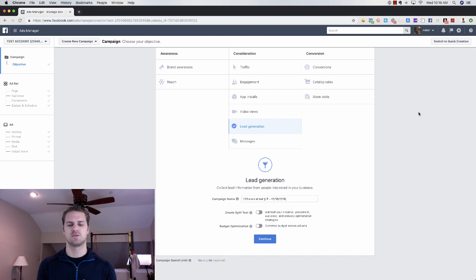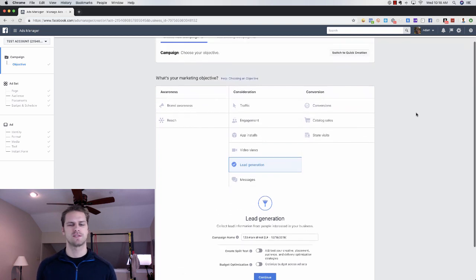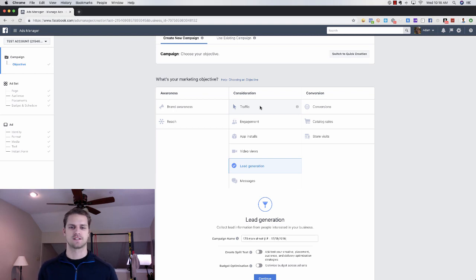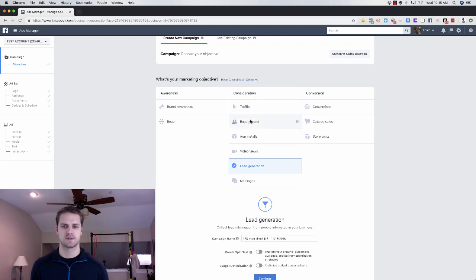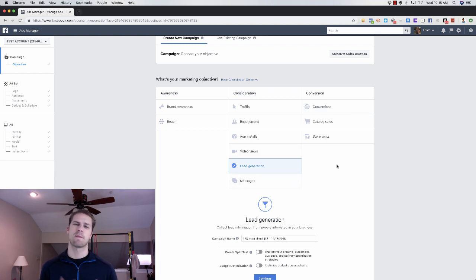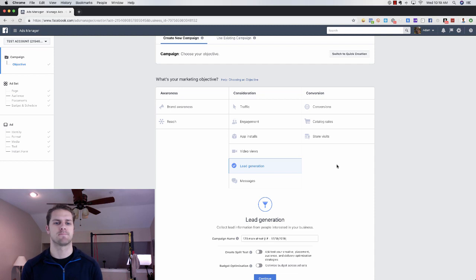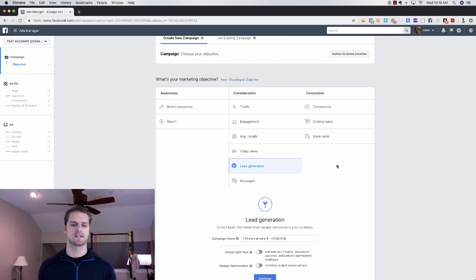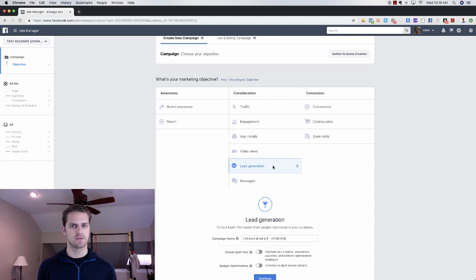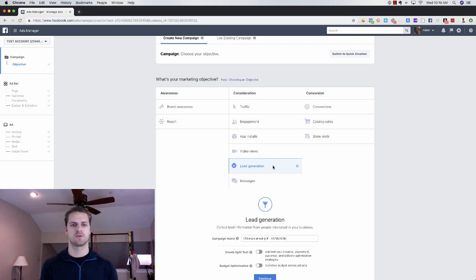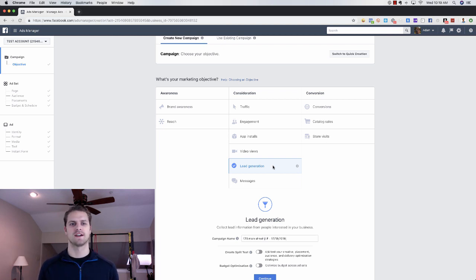First of all, the campaign objective here. We use traffic, we use engagement, we use conversions, we use lead generation and messages. The best one right now for most of you, especially if you're new to Facebook advertising, just use lead generation. It's what's called a lead form which is essentially a landing page. It's really simple. You just grab their information directly on Facebook.